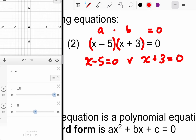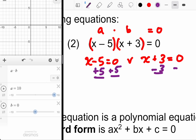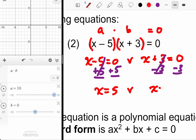Solve each one: add 5, subtract 3. So X is equal to 5 or X is equal to negative 3.